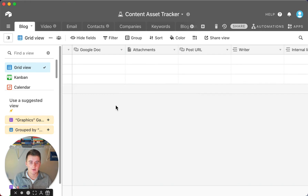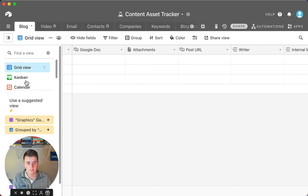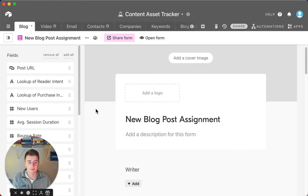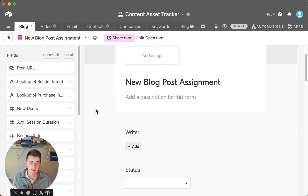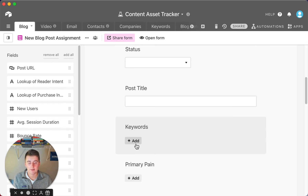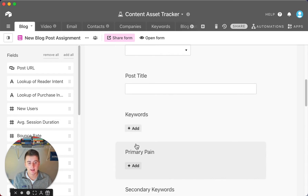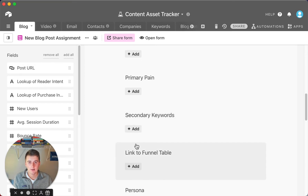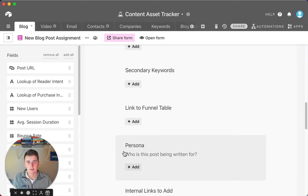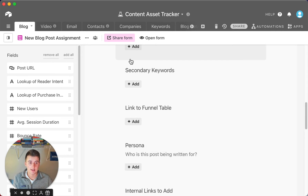The way it works is your writers have their own view where they can see their assignments. You would create a form — a new blog post assignment — where you add the writer, the title of the post, the keywords you want them to be targeting, the primary pain point, secondary keywords, and which funnel you want this to be in.